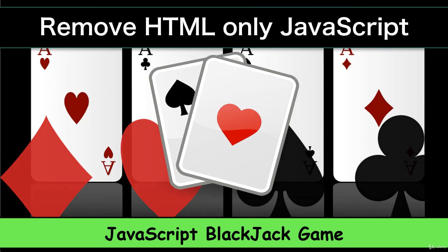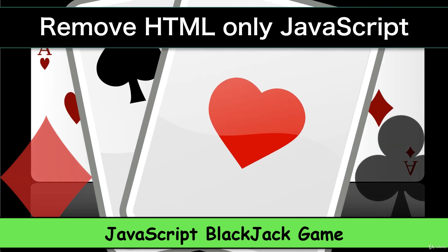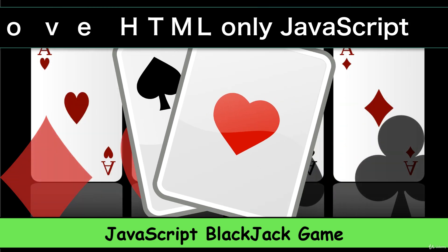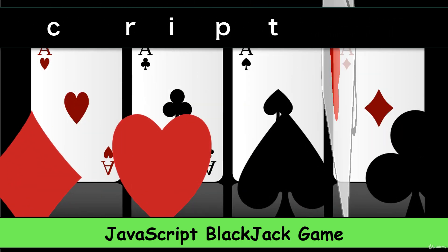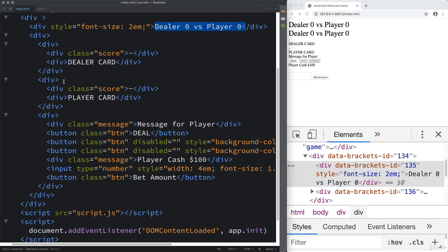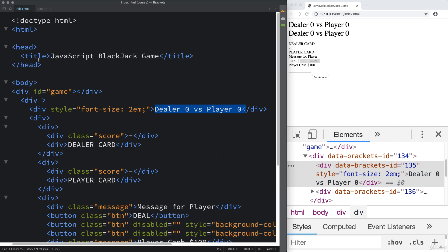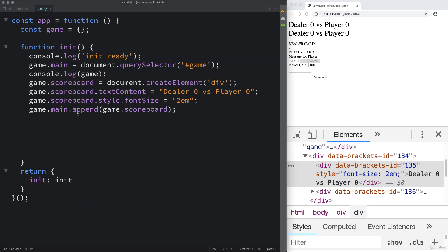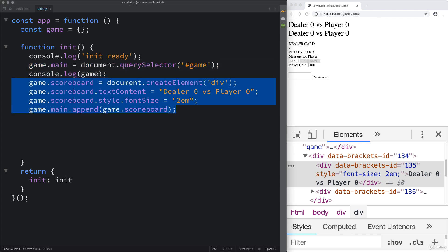This lesson is going to be a lot of JavaScript building of HTML elements. By the end of the lesson, we're going to get rid of all of this HTML and just have the one div. The objective is to get really familiar with creating elements and the syntax. That's why we're doing it via JavaScript, because I know you're here to learn JavaScript.